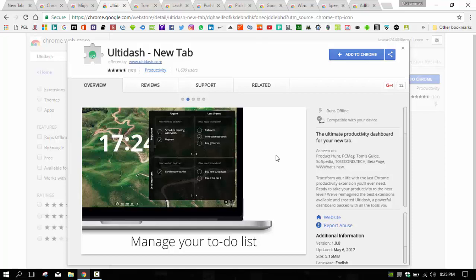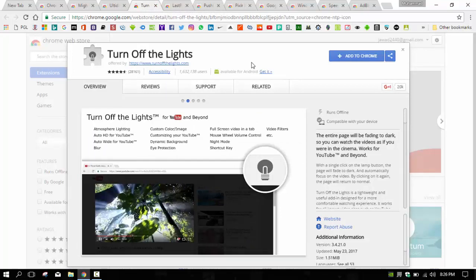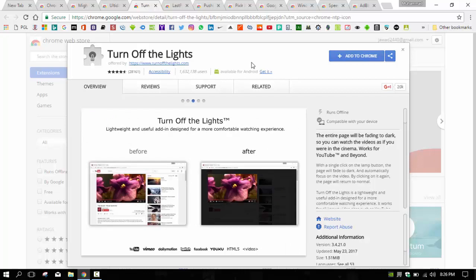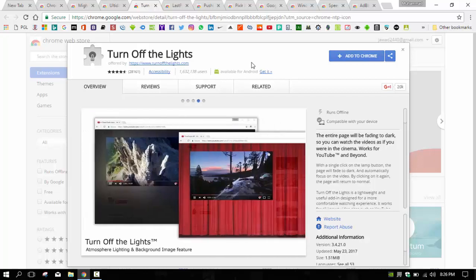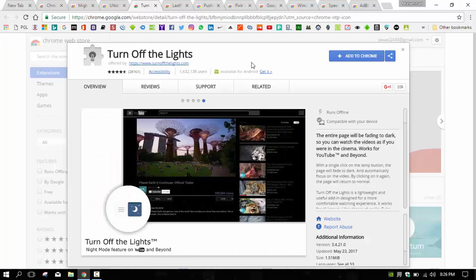Coming to the next, we have Turn Off the Lights. It is a very interesting extension. Turn Off the Lights provides you with modest atmospheric lighting for your online video viewing on Chrome. At its simplest, you can set Turn Off the Lights to automatically dim your window background when using YouTube or other video sites.